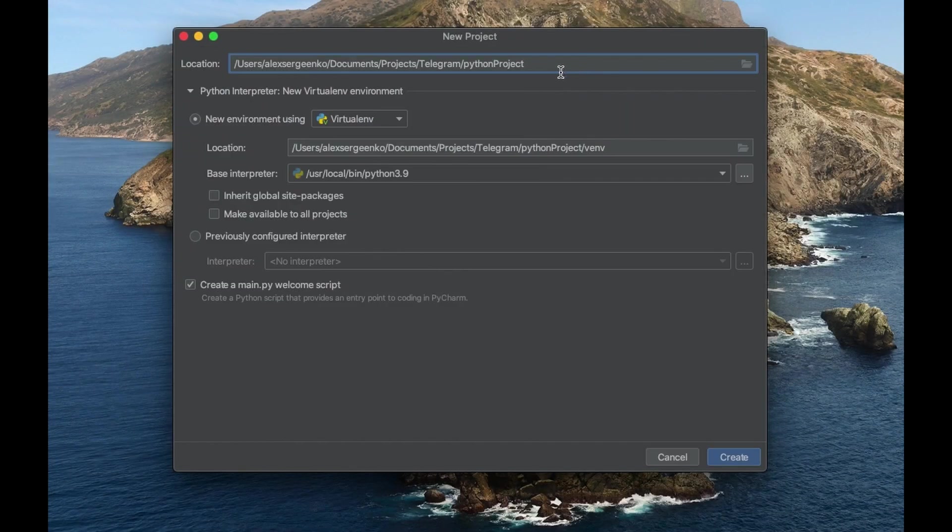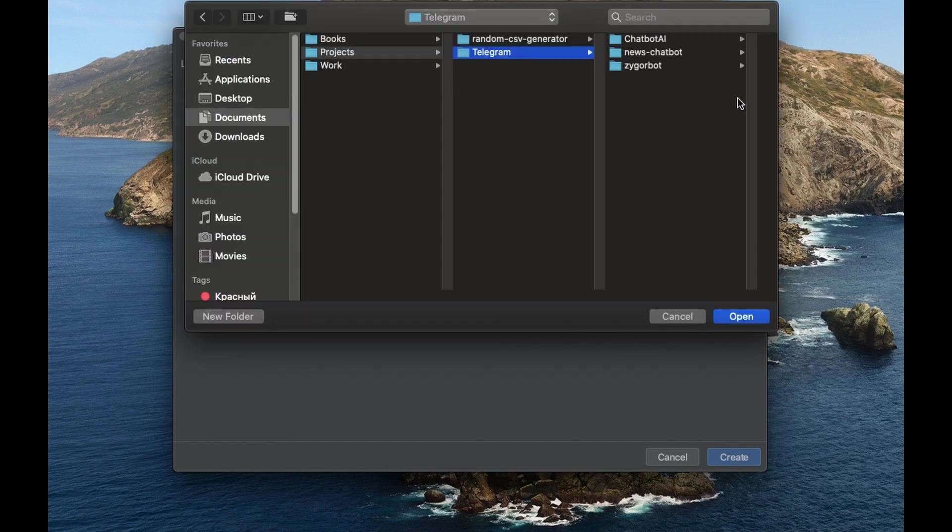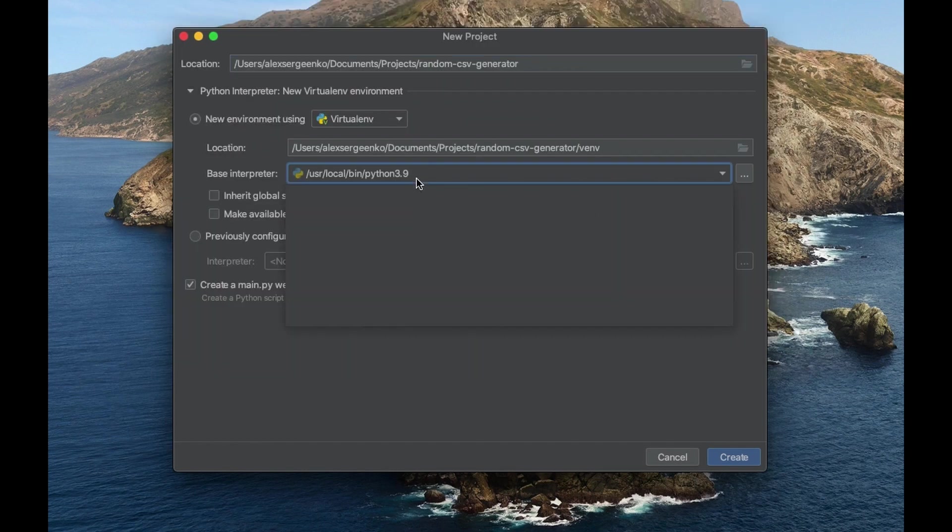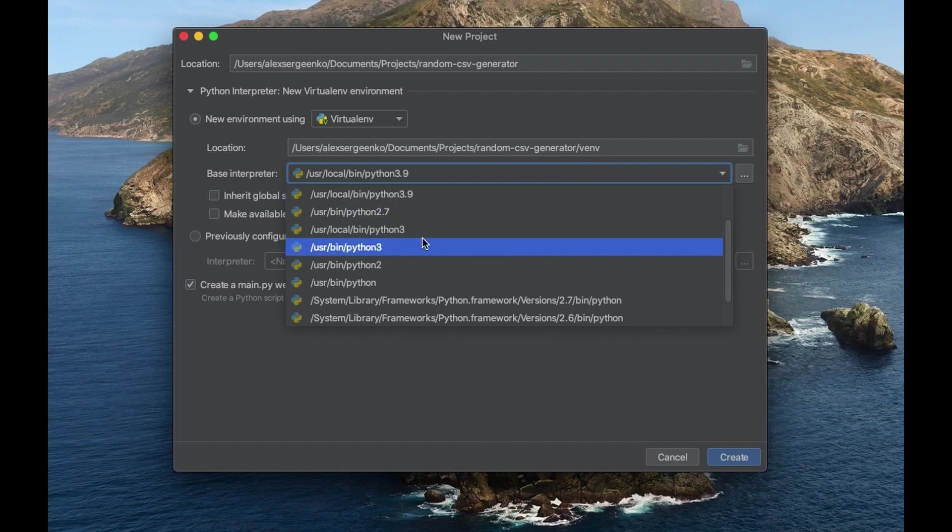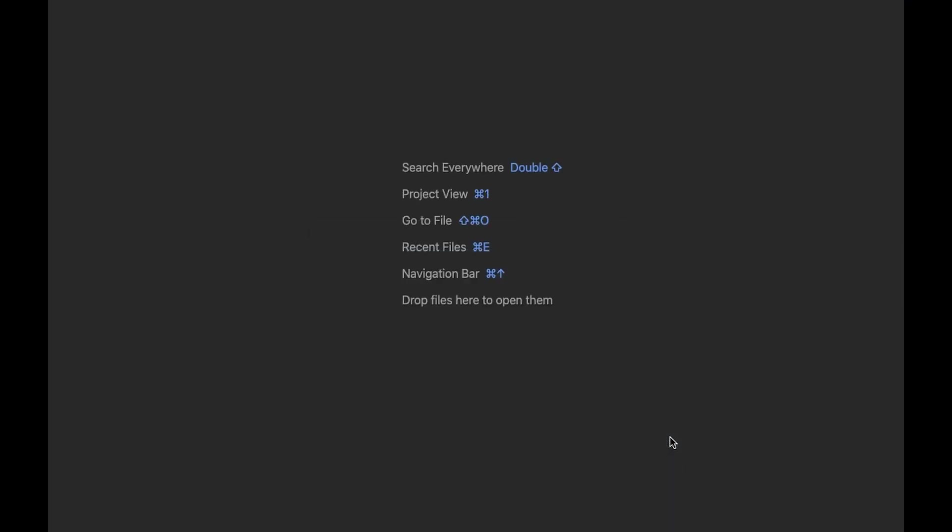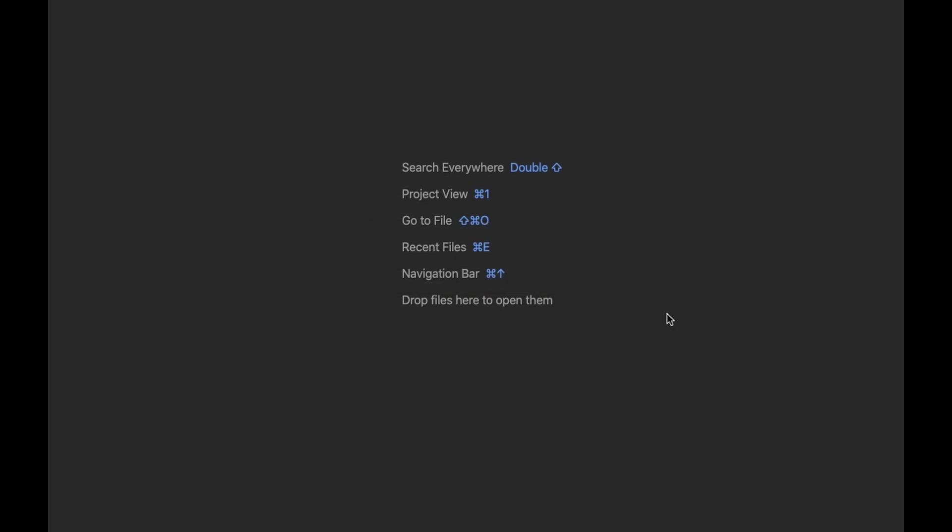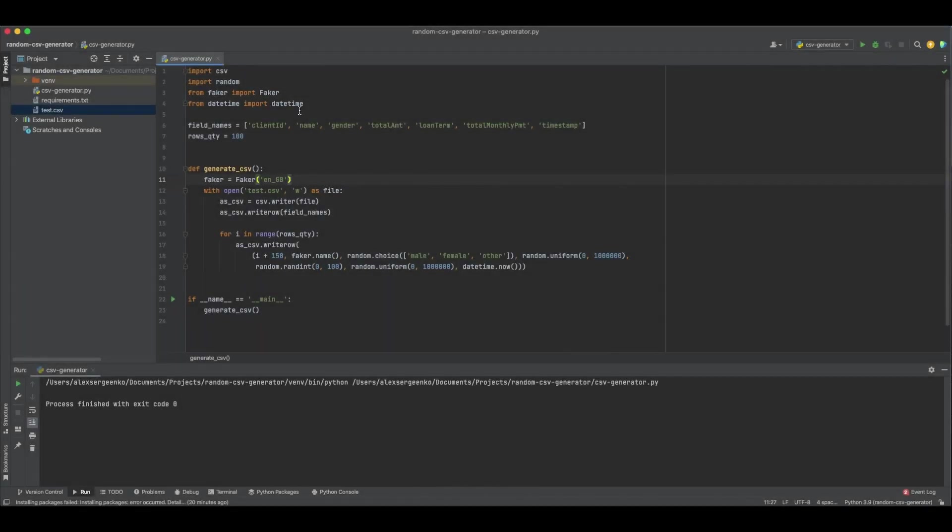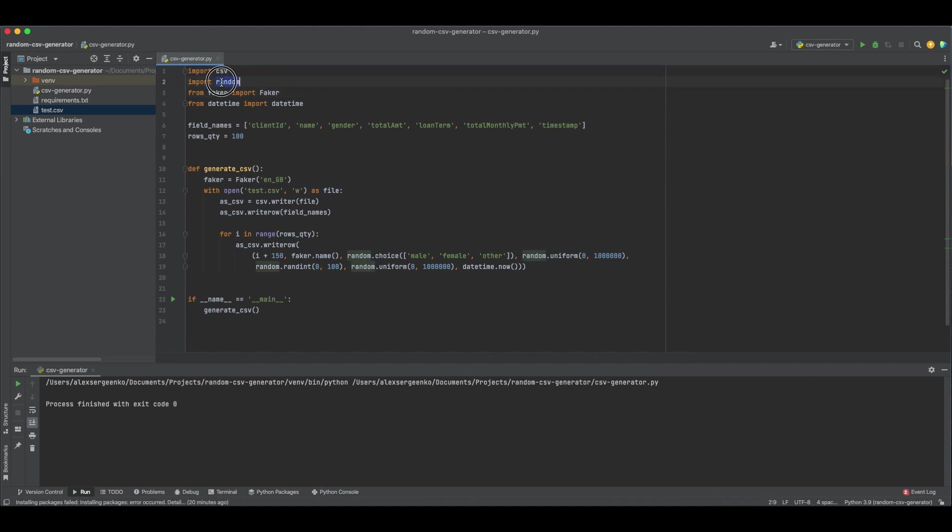Obviously we need a dataset for our experiment. That's why I'm creating a new Python script using PyCharm. The script will produce a random CSV dataset for a Spark application. First things first, we need to import CSV, RandomFaker and DateTime packages to the project.